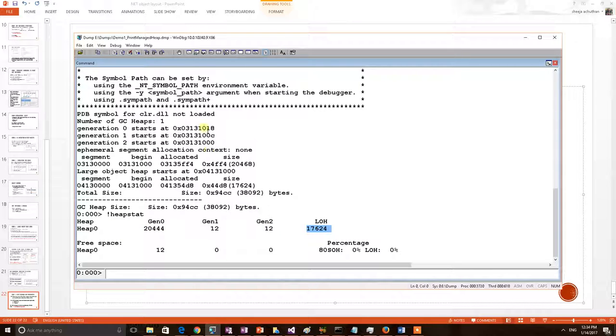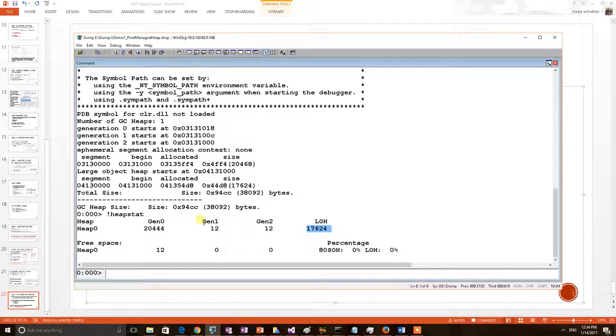So with these two commands a debugger can know the .NET managed heap snapshot and how much size each generation heap holds.